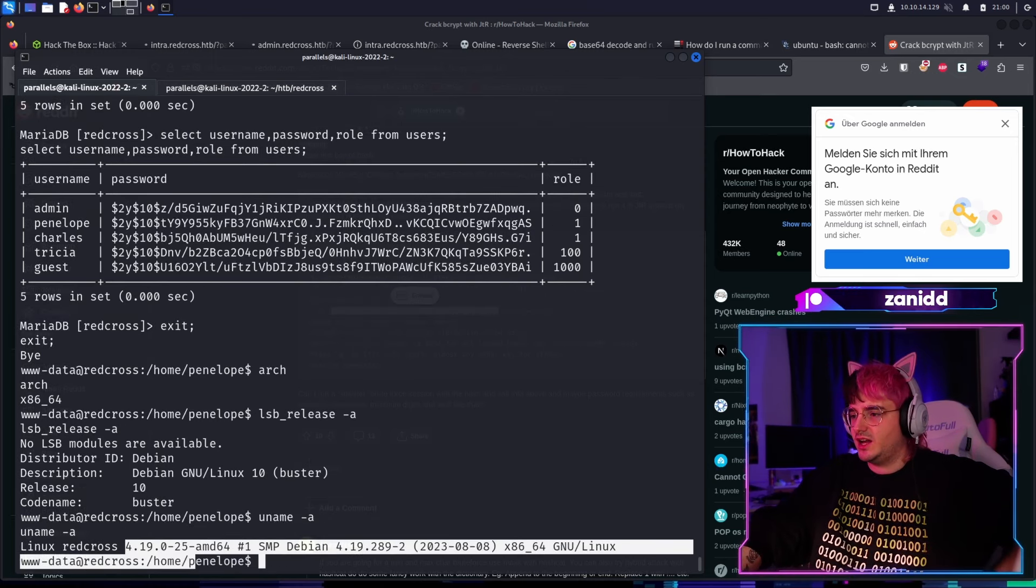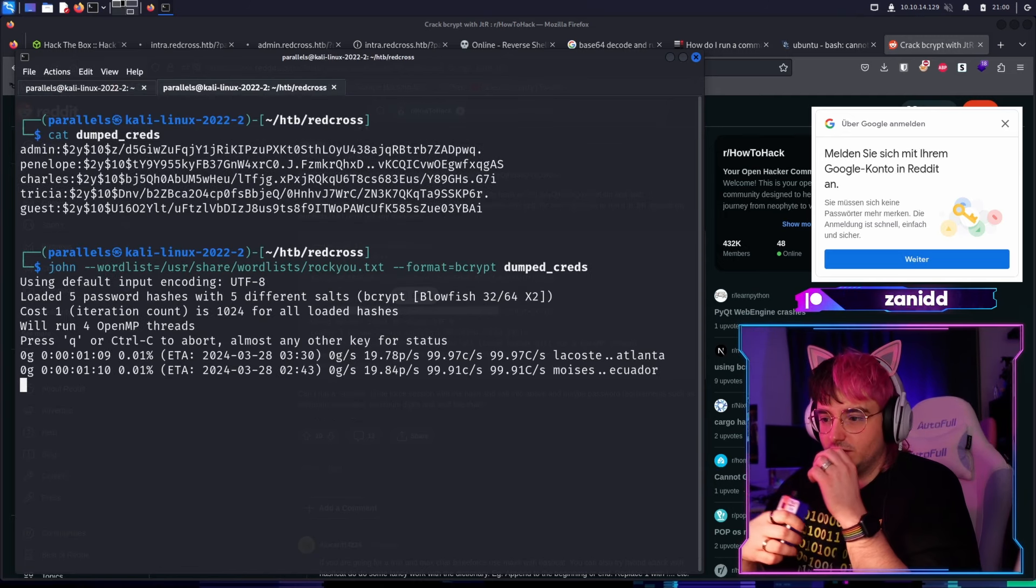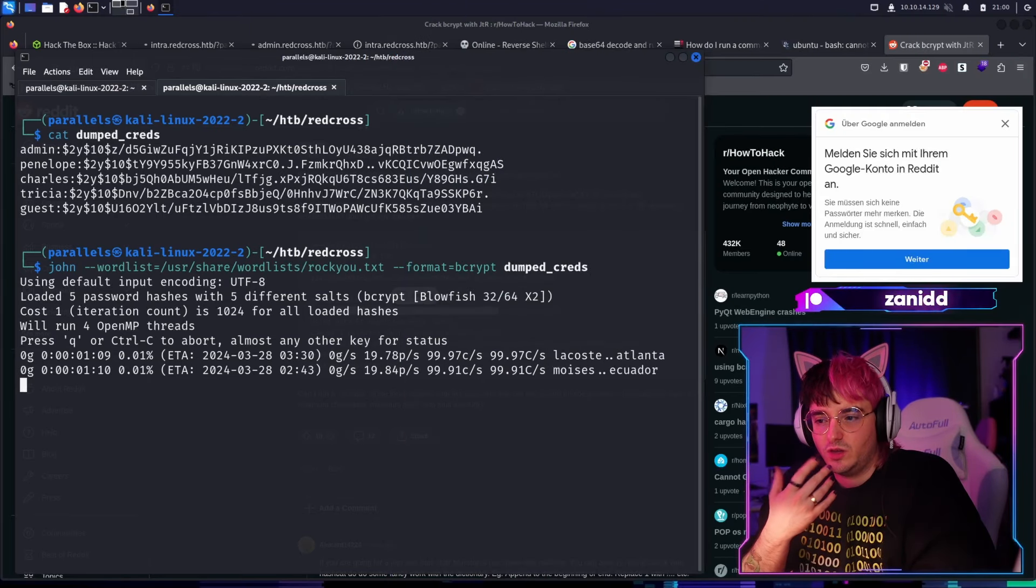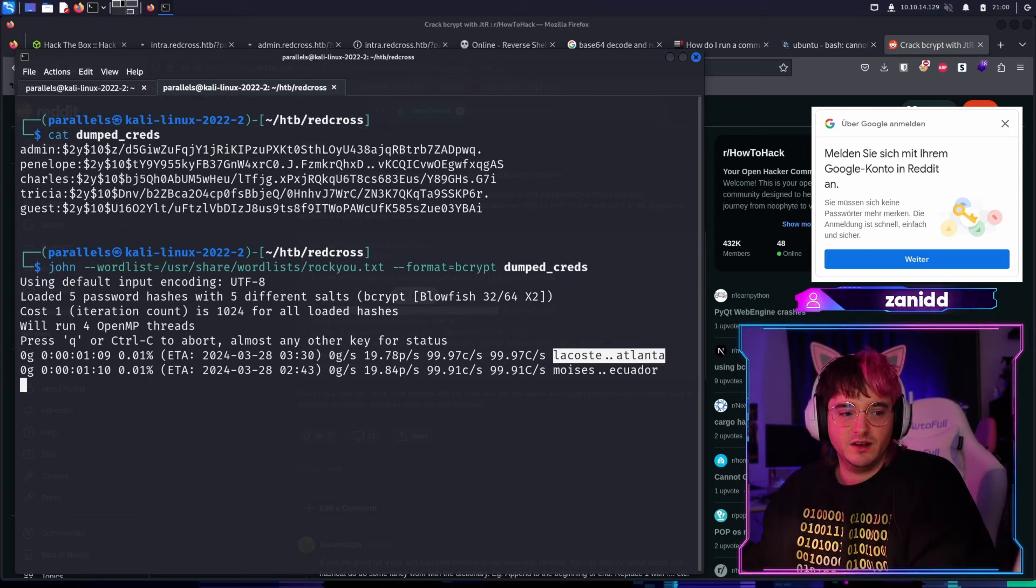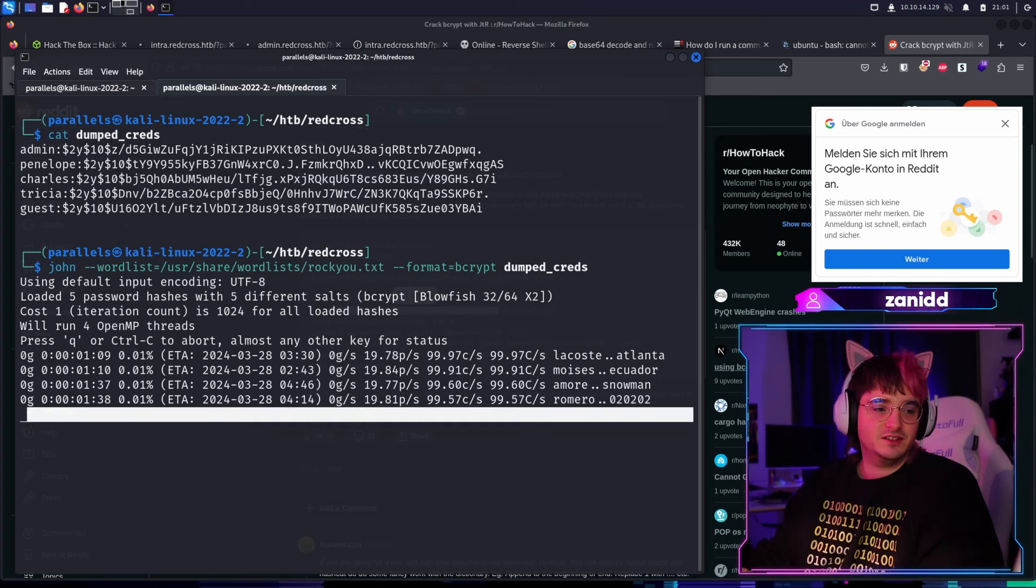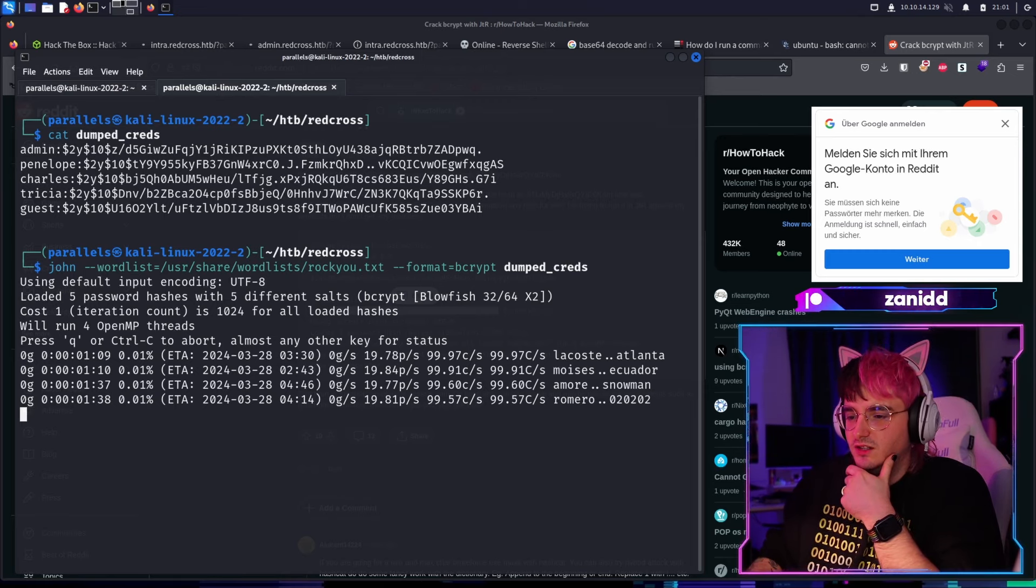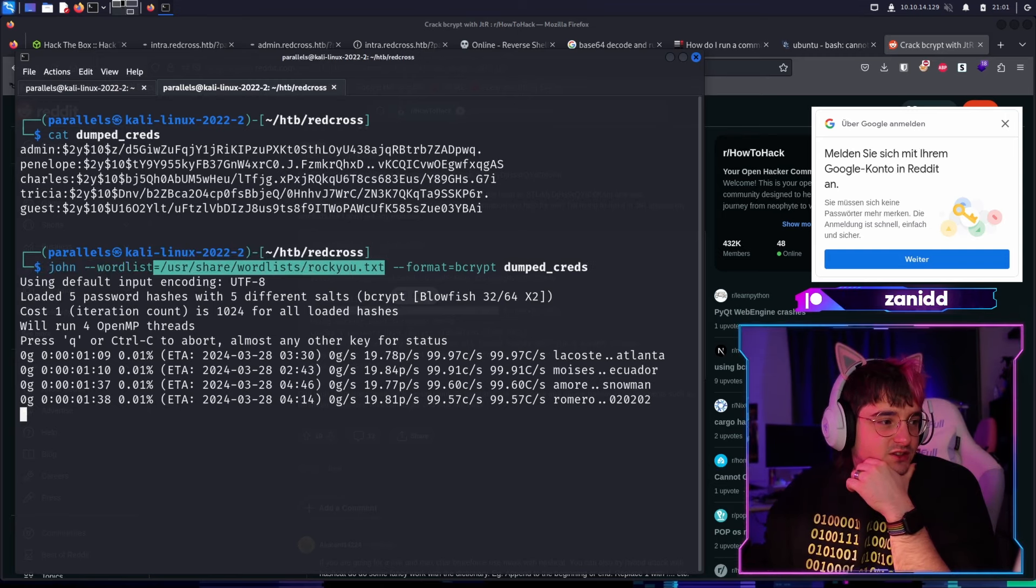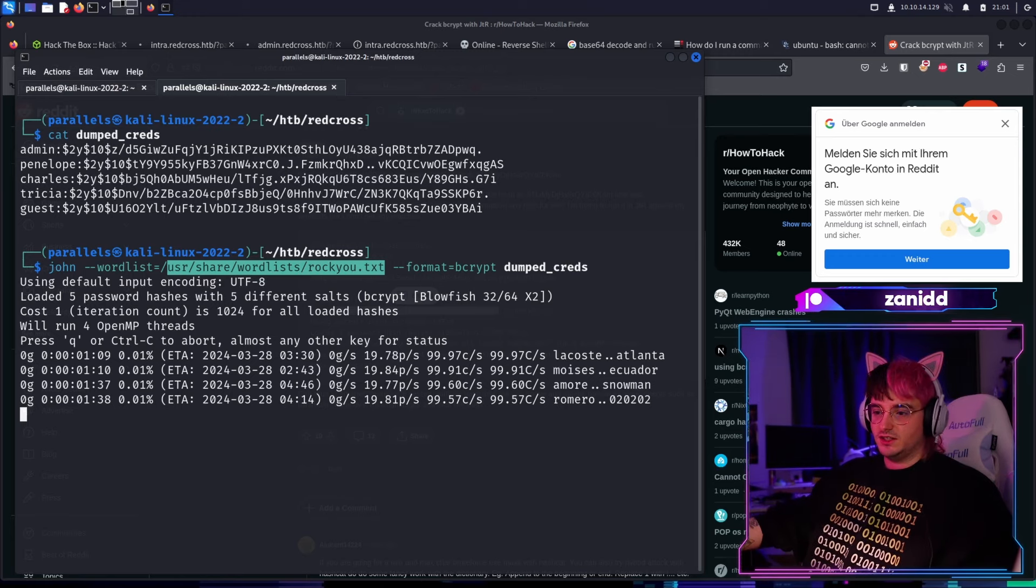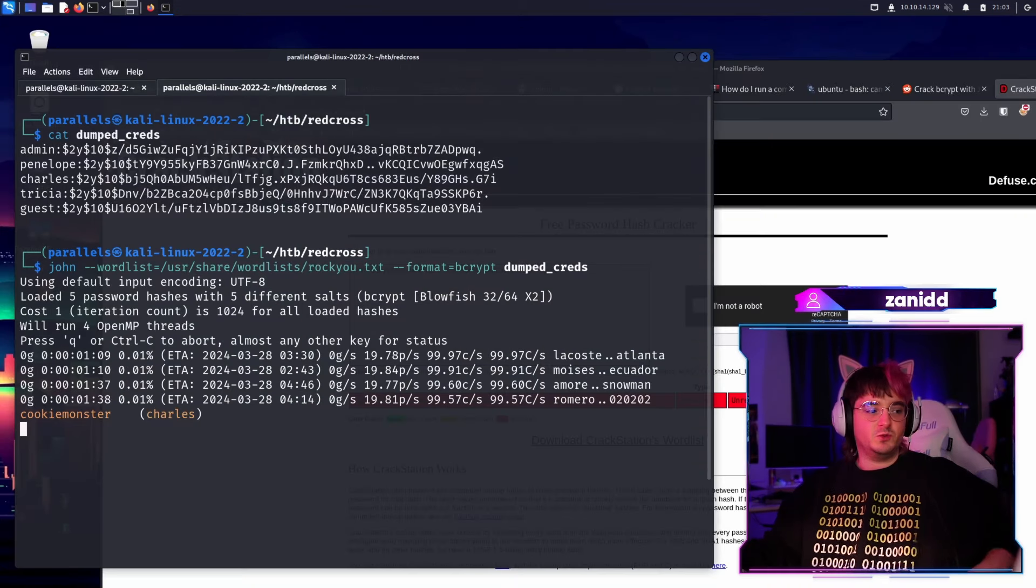We name A we have. The kernel seems pretty old. So it seems like we can do some dirty cow stuff. This is taking forever, but it's eventually going to find the pass for hopefully. It's also interesting sometimes to check out what kind of words are in those word lists. For example, in here we have Lacoste and we have Moises and Ecuador. And if you type enter, you can see which words it's working. So we have Amore and Snowman and we have Romero and 020202. And by the way, for those of you that don't know this word list. So this RockQ TXC word list is based on real passwords that got dumped. And it's like the most commonly used passwords in data leaks.